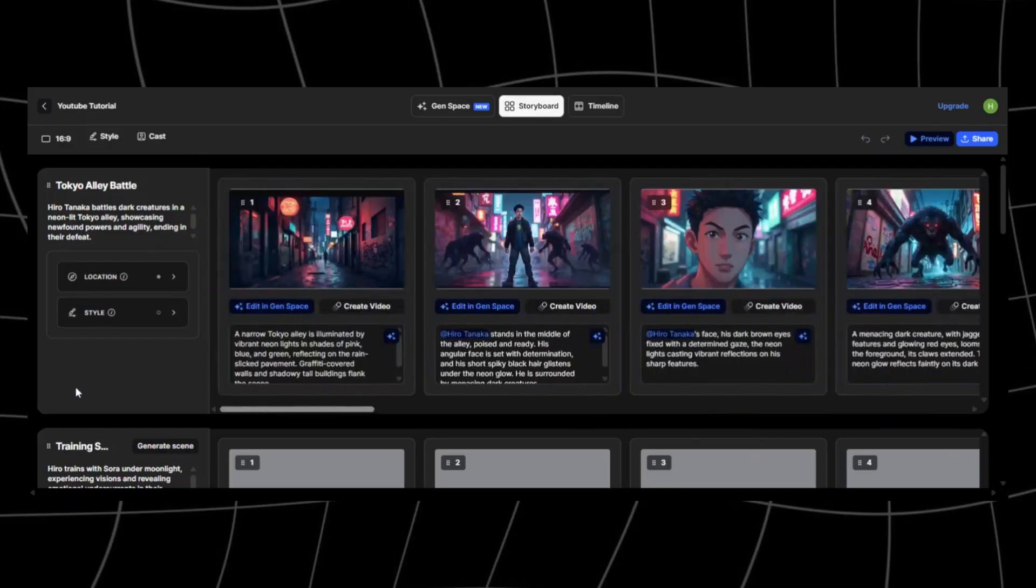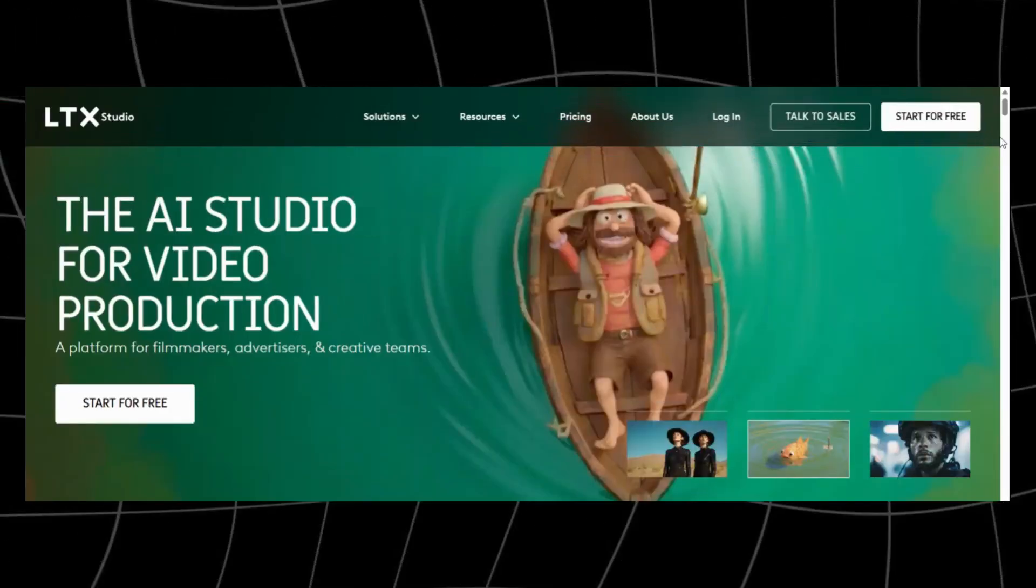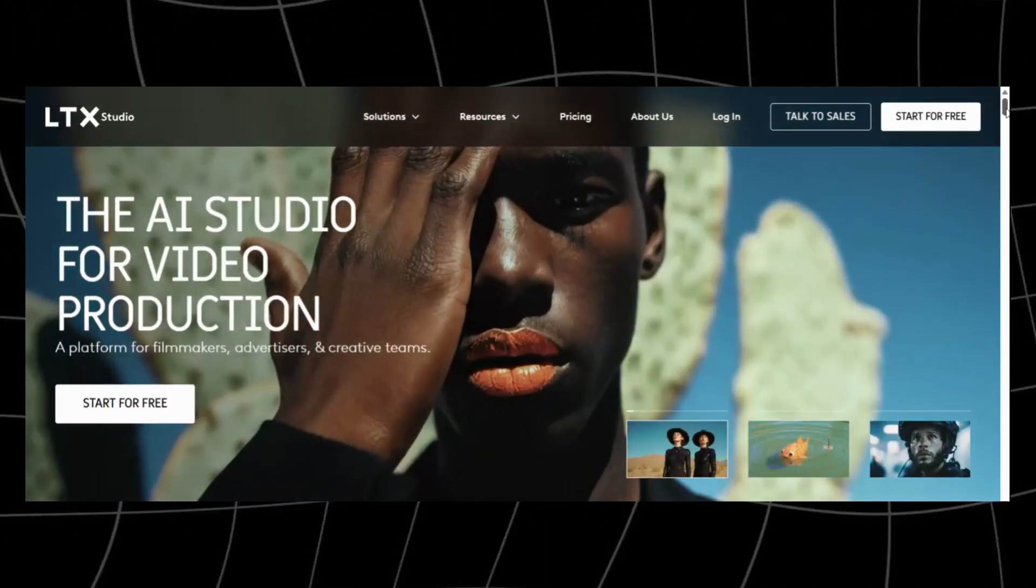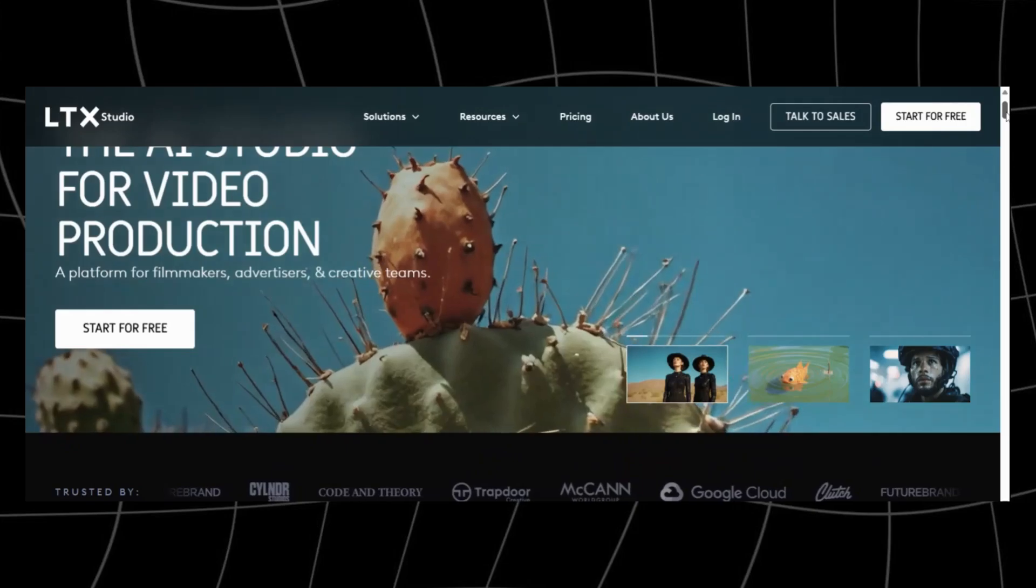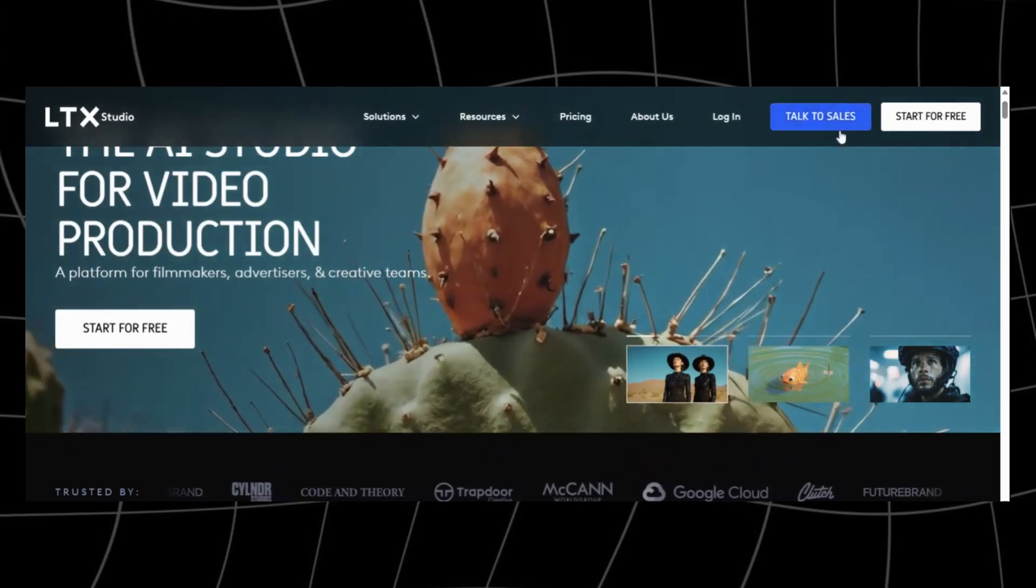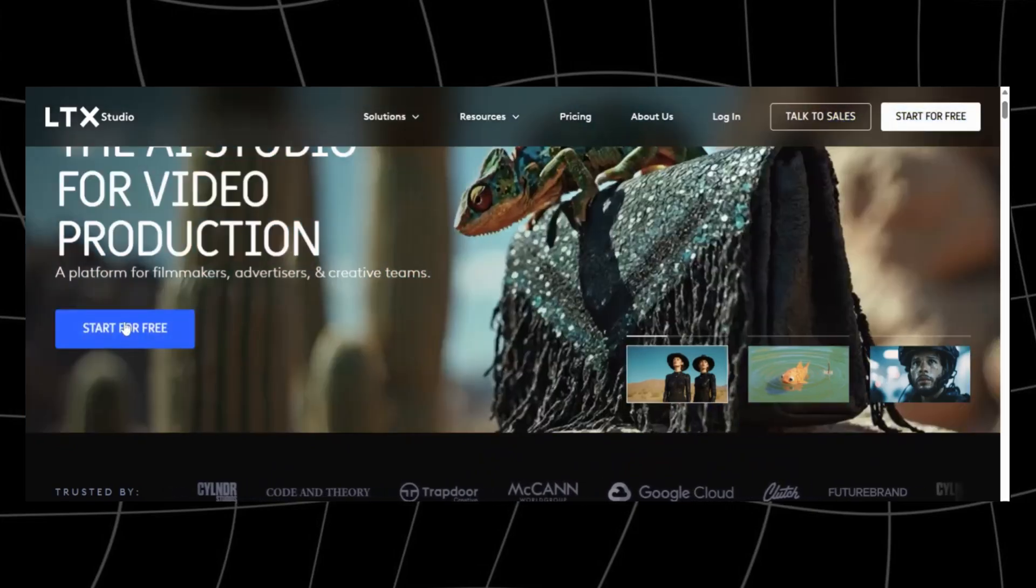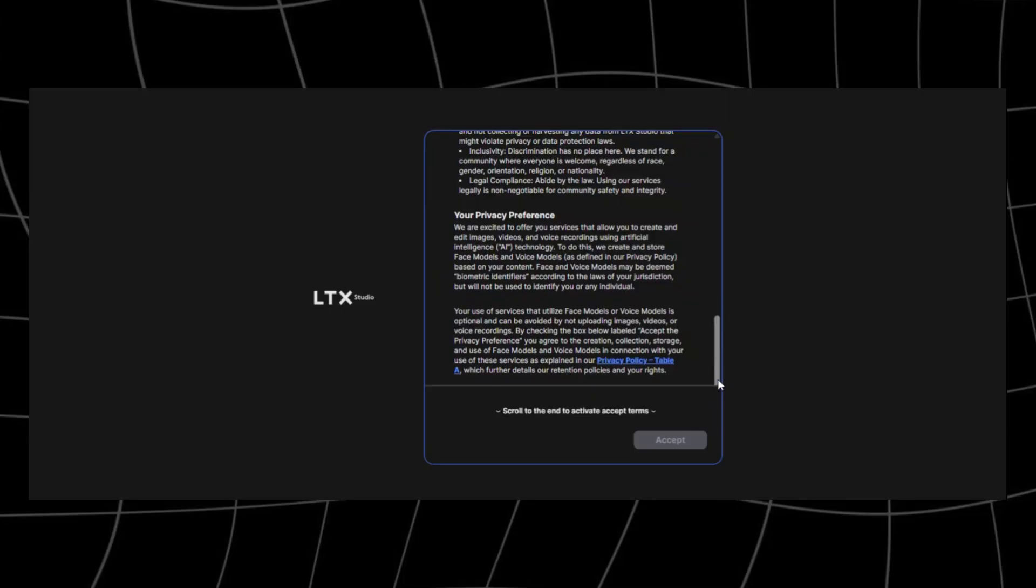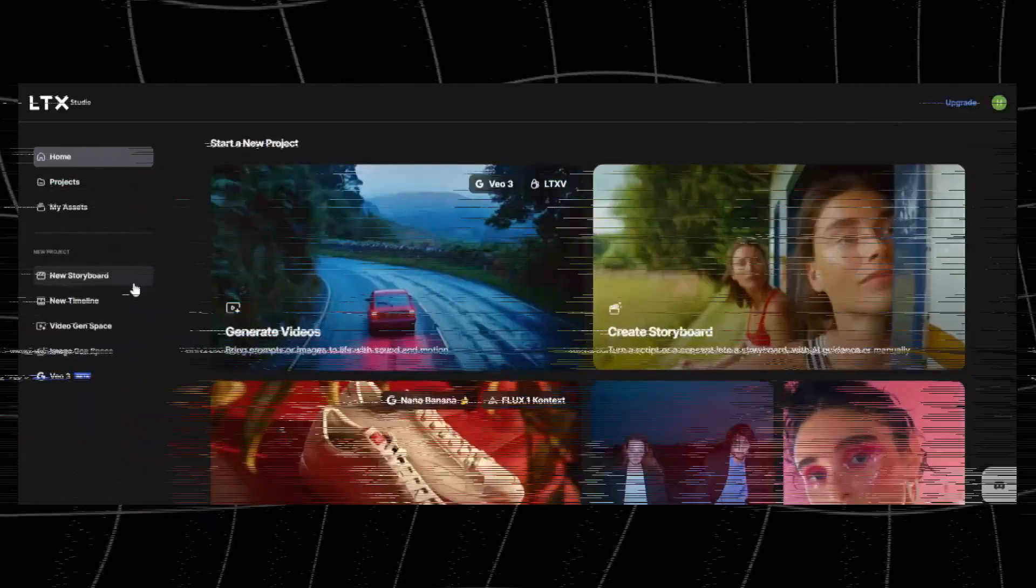Getting started with LTX Studio is super simple. Just head over to ltxstudio.com and sign up with your email. Check the description for all the links. You'll be redirected to this page where you have to accept their terms of service. Once you're in, you'll land on the dashboard, and this is where the magic begins.